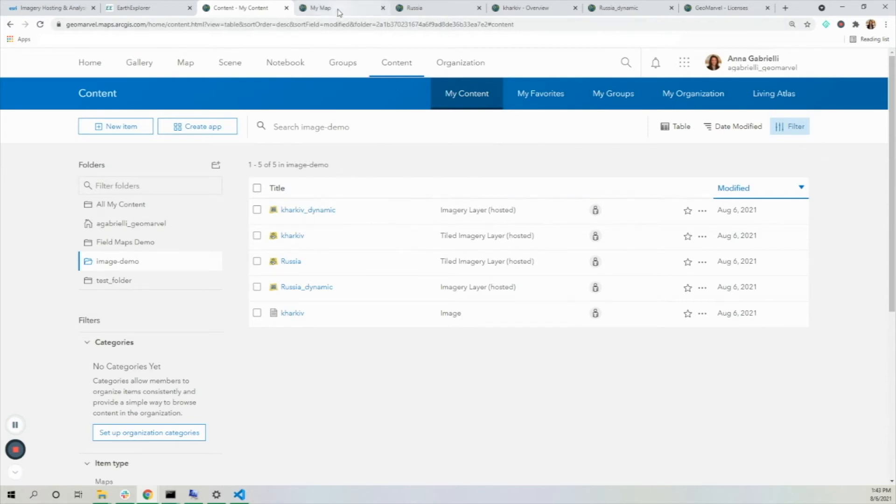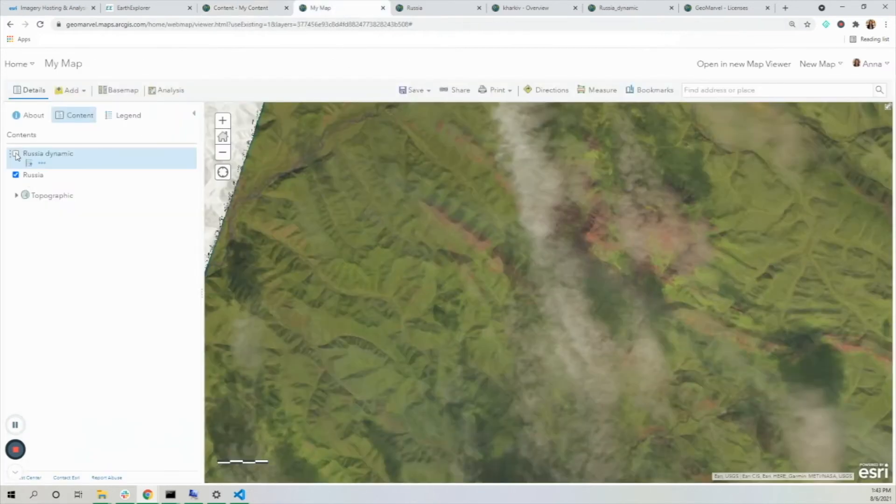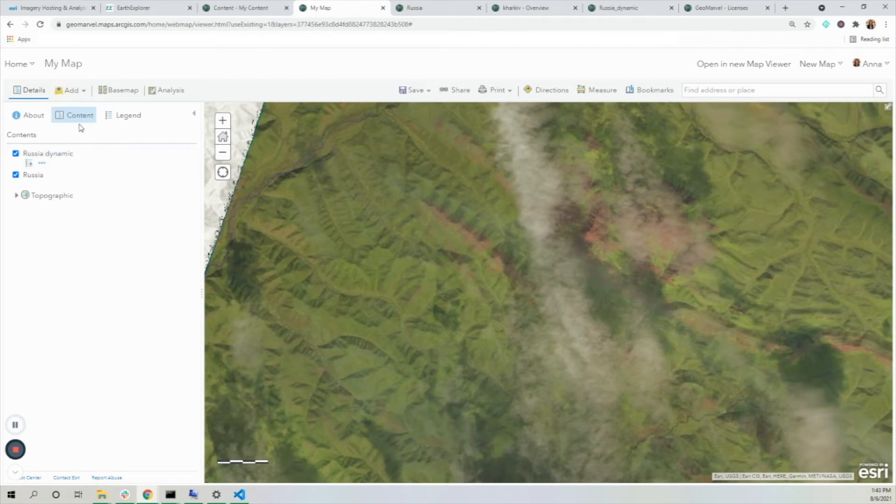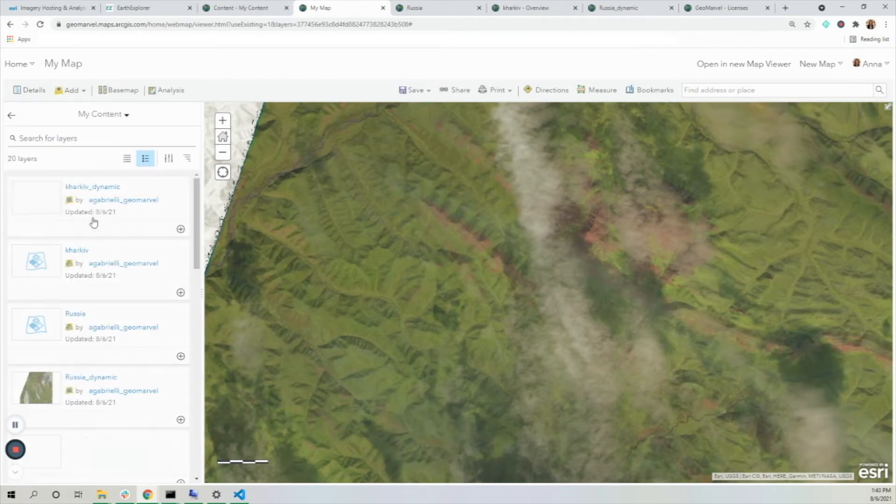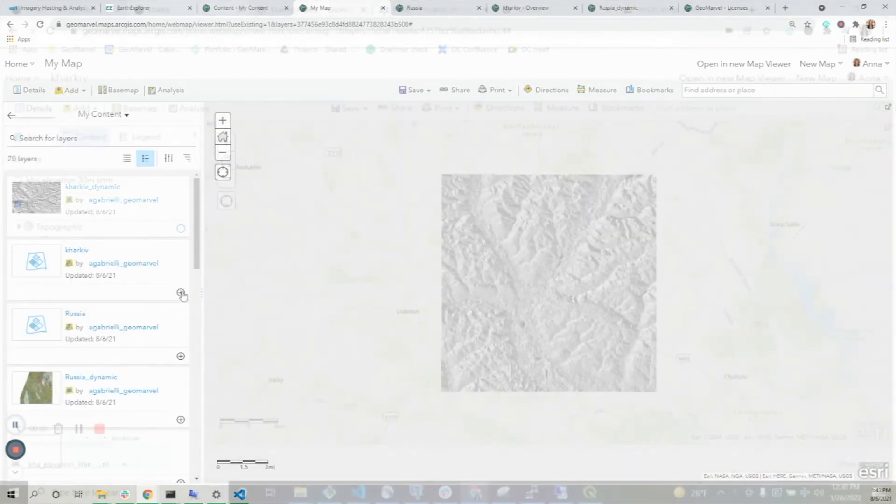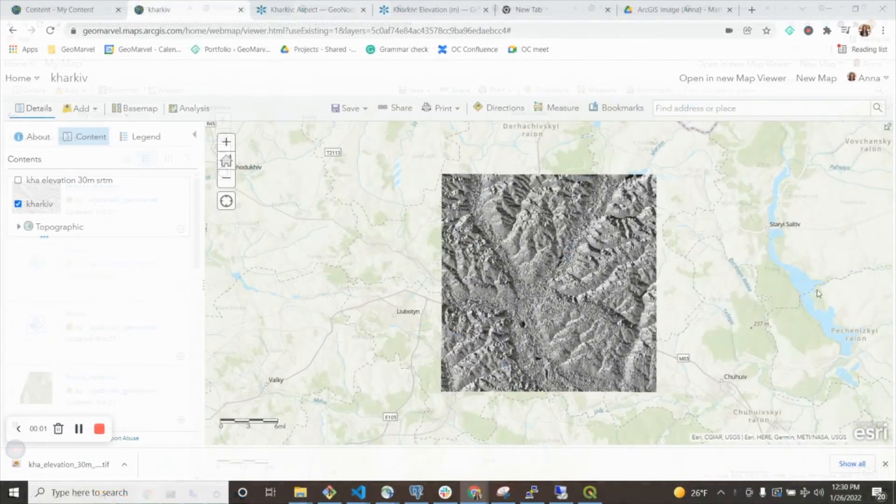Now I see my tiled imagery layer and my dynamic imagery layer. If I want to compare those two, I'm going to view the imagery and add the new layers. I'll add both of these.